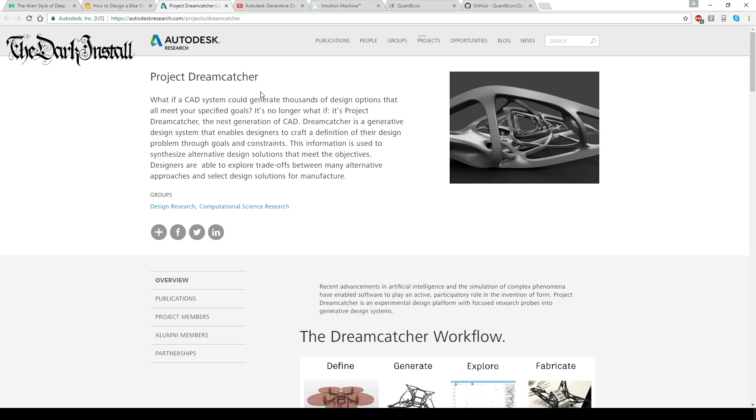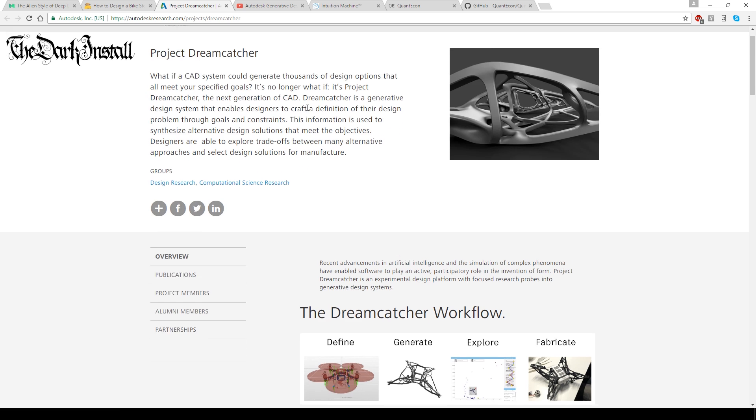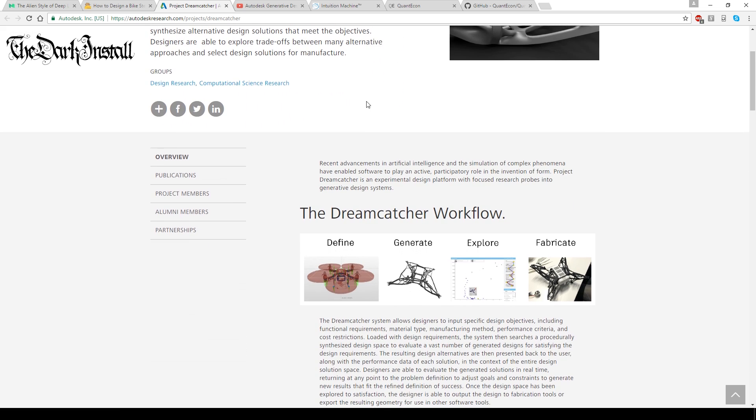So let's have a quick look at this Dreamcatcher thing then. This is an Autodesk bit of kit. Now, Autodesk are the guys who make AutoCAD and they make the fluid testing software as well that I like to play around with and melt my graphics card with. So, again, you can have a look at this yourself.